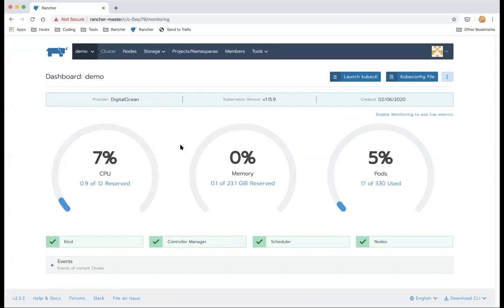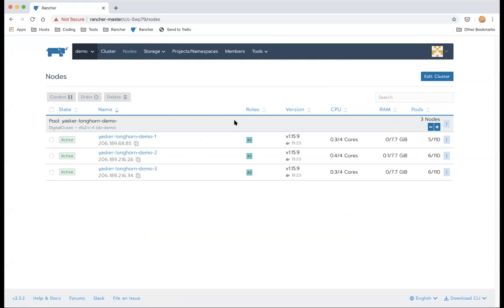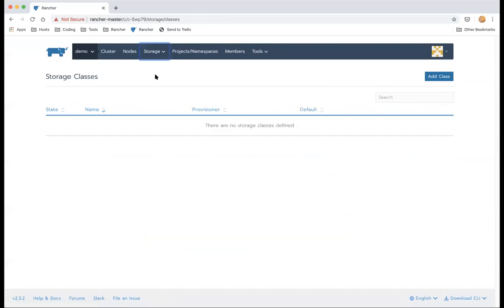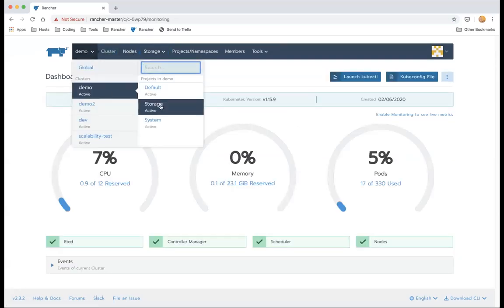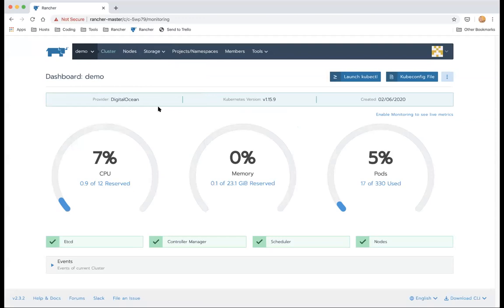When you click into the cluster dashboard, you can see CPU and memory usage, pod stats, and cluster details — three nodes, Kubernetes version, Docker version. You can see that we don't have any persistent storage, Persistent Volumes, or Storage Classes created yet. We're going to start by installing Longhorn to add persistent storage to this cluster.